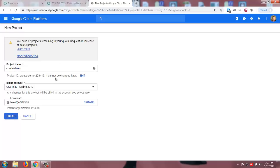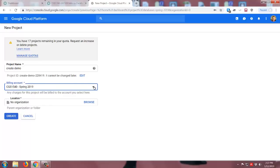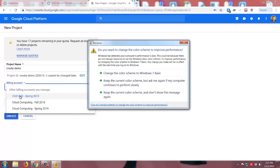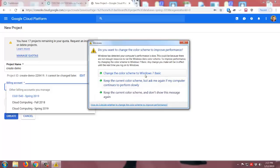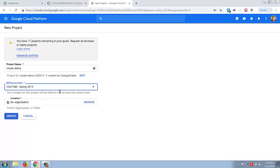And then it'll ask for some additional information. So billing accounts. Once you've set up, if you're in my class, you've followed the steps for the Google Cloud grant, you have a billing account associated with your account. That should likely be the only one that's going to be associated. Since I've actually used this a number of times, I have a few different billing accounts listed, but you'll want to make sure to select your billing account. I've actually renamed mine to CGS 1540 spring 2019. So the name of yours might be slightly different. Select your billing account.